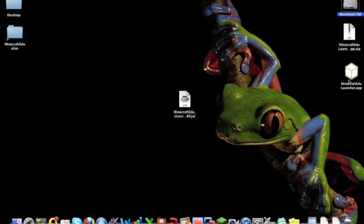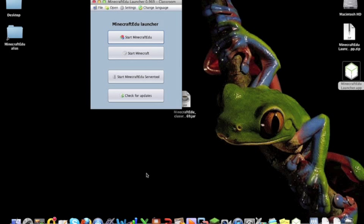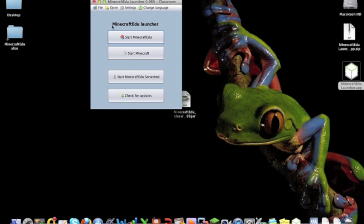So fingers crossed this works I haven't used it before. Double click it to run and it brings up the Minecraft launcher. From here you can start a server or start standard Minecraft or start Minecraft Edu. I'll cover that in another tutorial.